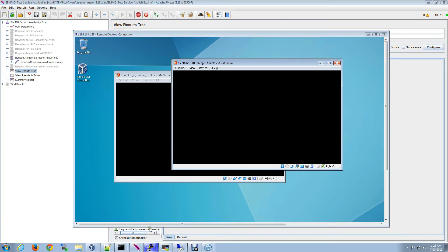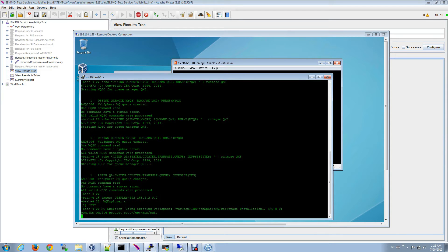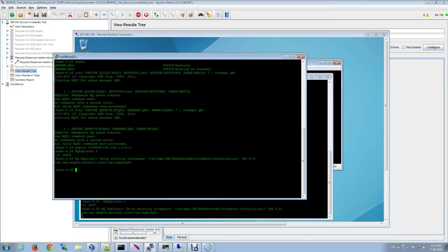If we open up the console for server number three, we can see that there's no response when I hit the enter key. Queue manager three fails over to server number two. We'll go ahead and monitor the environment while it fails over. This can take up to a minute, so we'll pause the video and be right back.